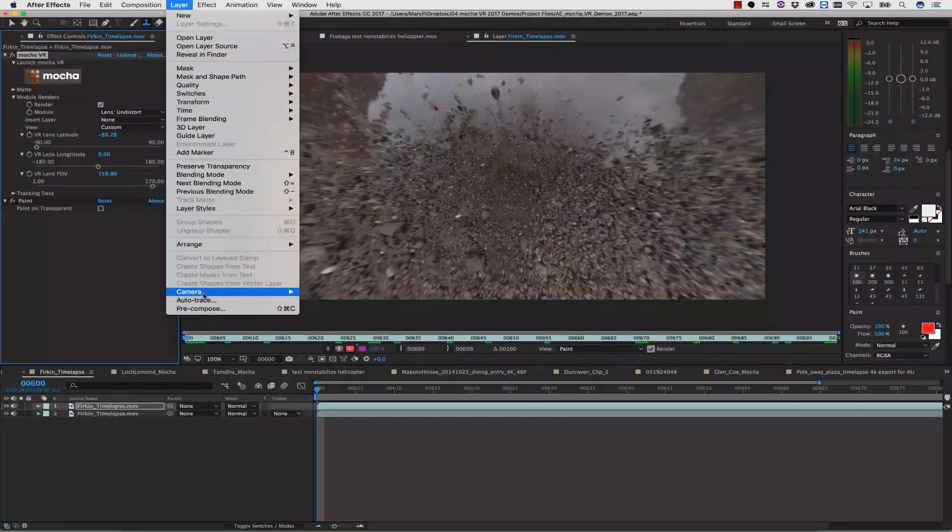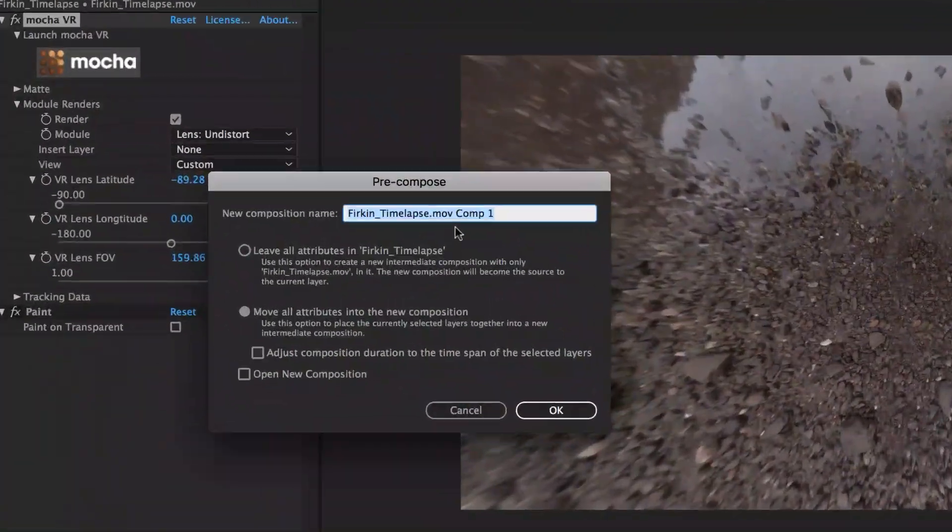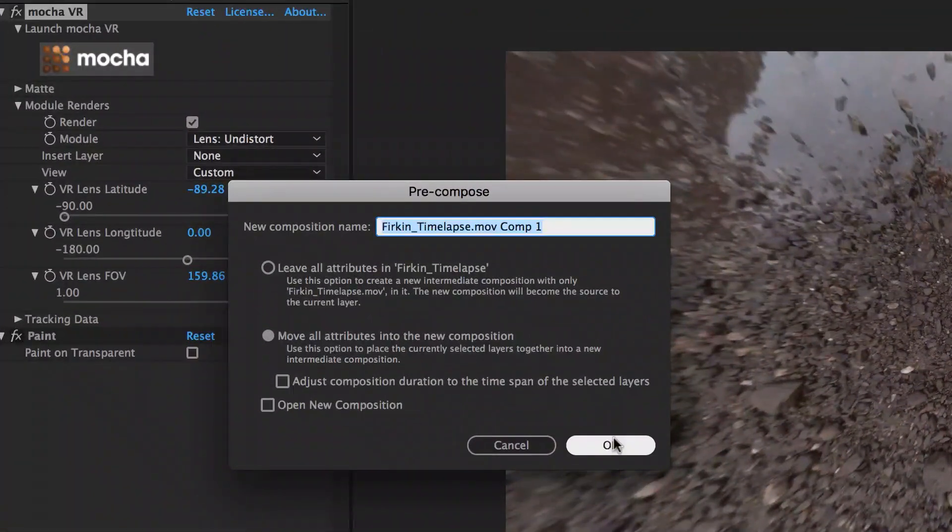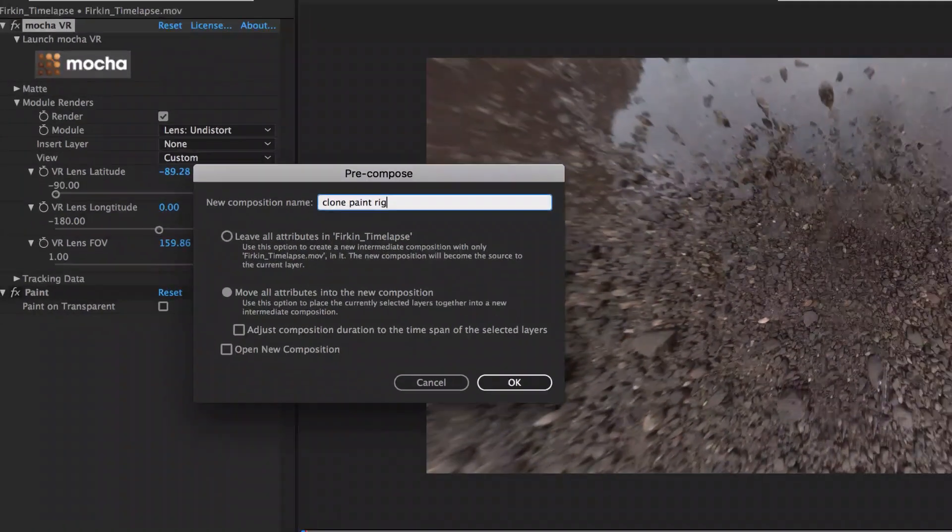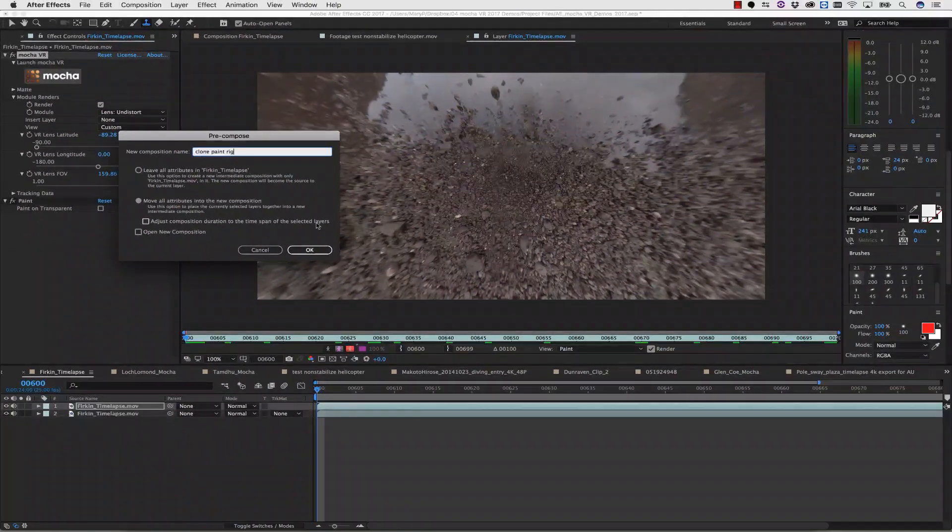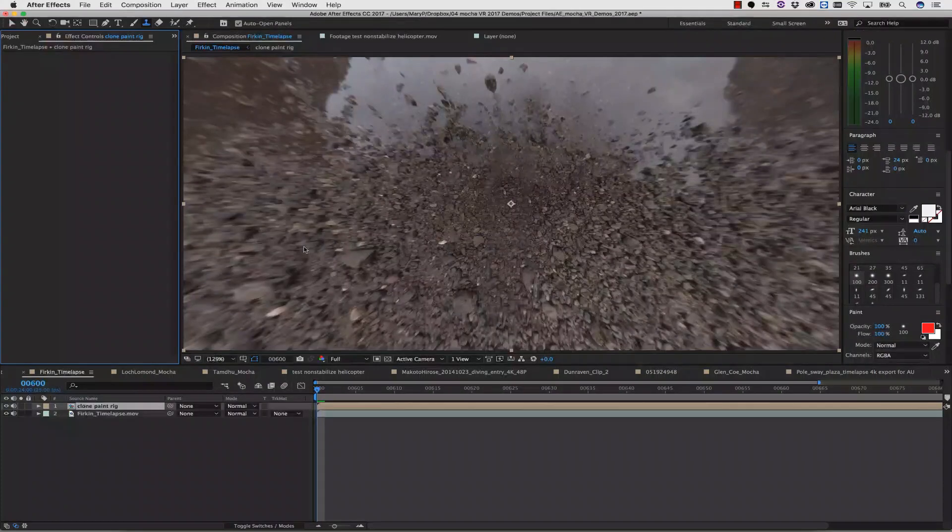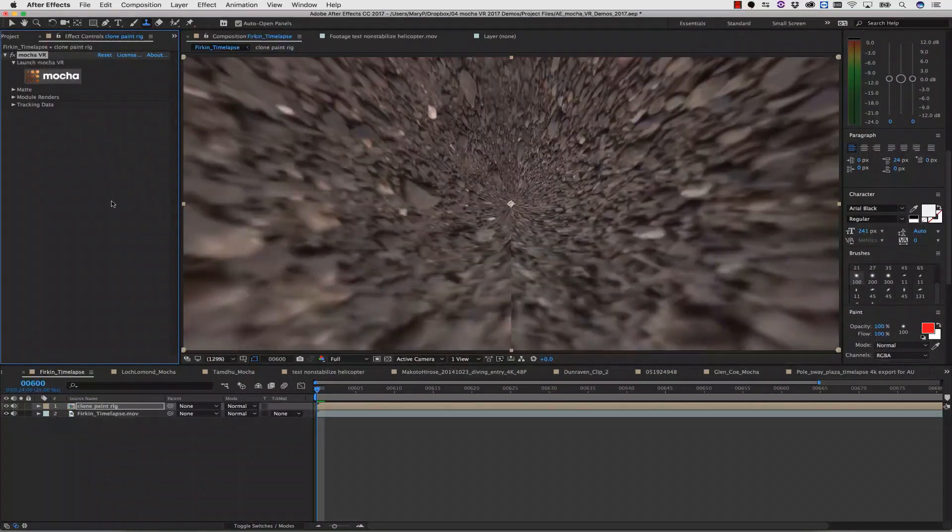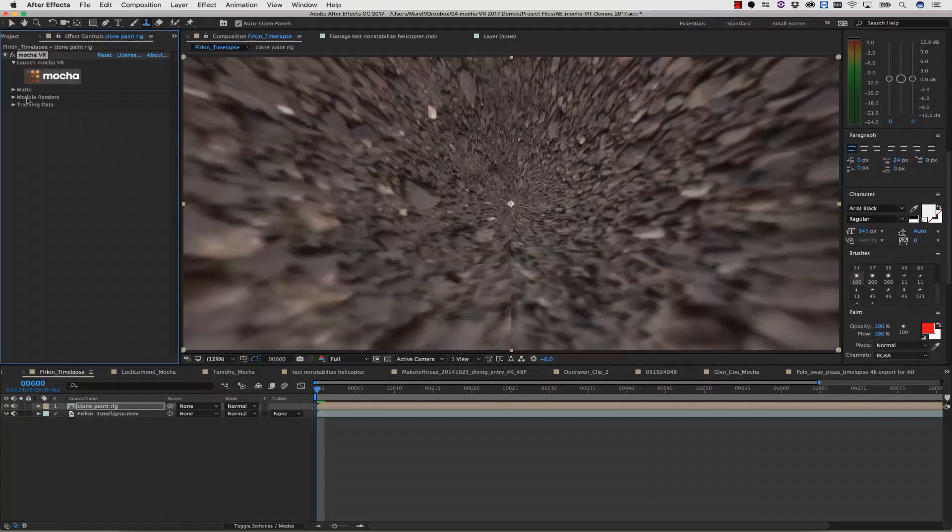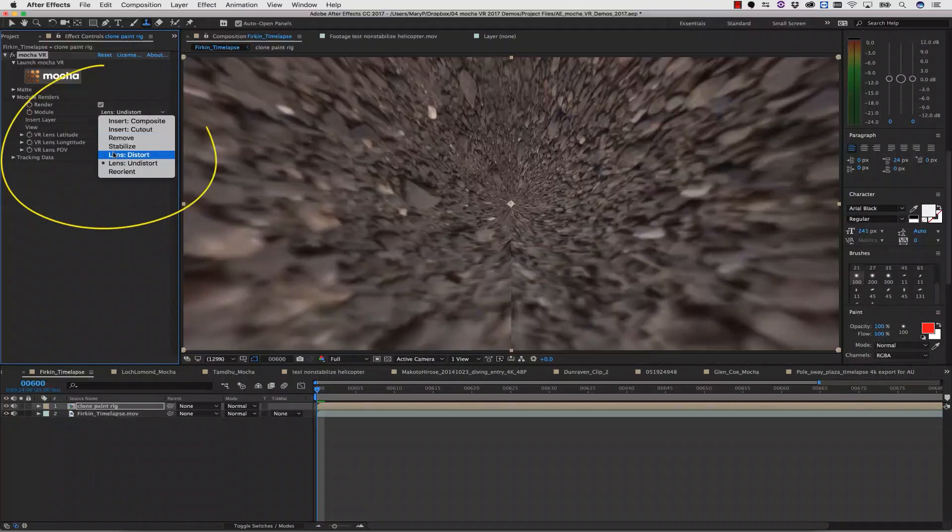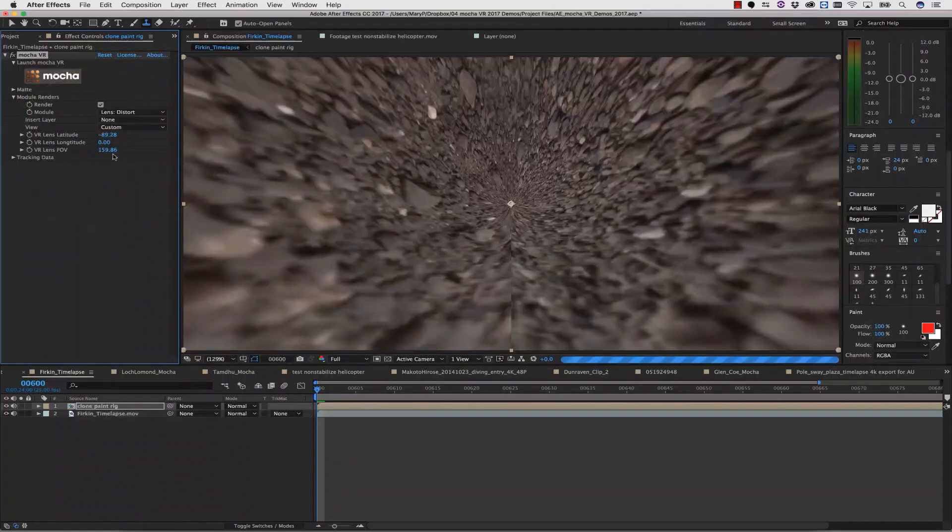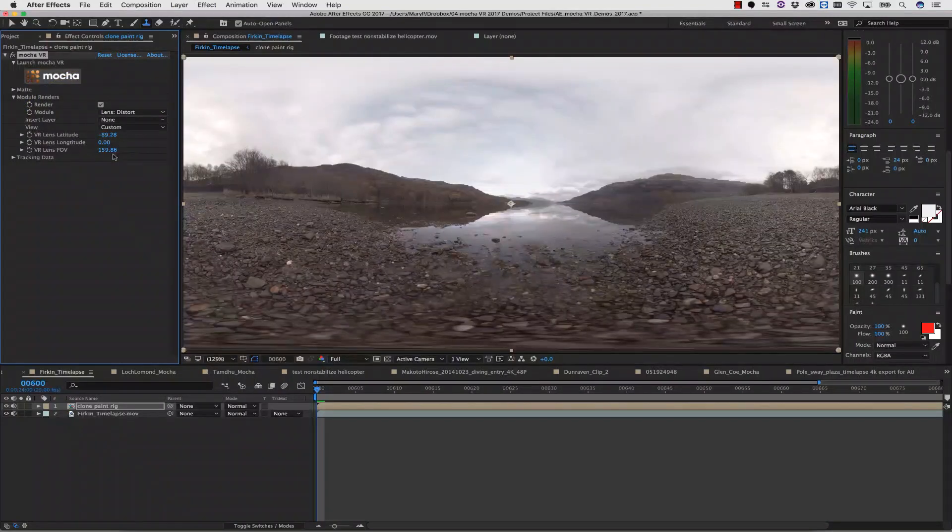Then it's back to layer and pre-compose, and of course we want to move all our attributes into the new composition. I'm going to name this Clone Paint. Next, I select my pre-composed layer, and I hit Paste. This pastes my new VR effect right on top of my pre-composition, and it makes sure all my settings are the same. In my Module drop-down menu, all I need to do is change from Lens undistortion to Lens distortion.